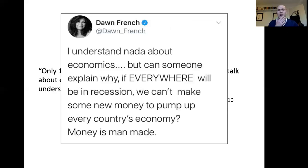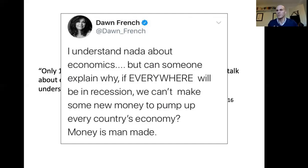I added this slide today because it popped up on my timeline. This was a tweet from Dawn French saying: 'I understand nada about economics. Could someone explain why, if everywhere will be in recession, we can't make up some new money to pump up everyone's country? Money is man-made.' On the face of it, that's almost a simple childlike question about money. But if you put that question to just about any politician or most media, they couldn't give you a coherent answer — in fact, pretty much every politician would probably give you the wrong answer.